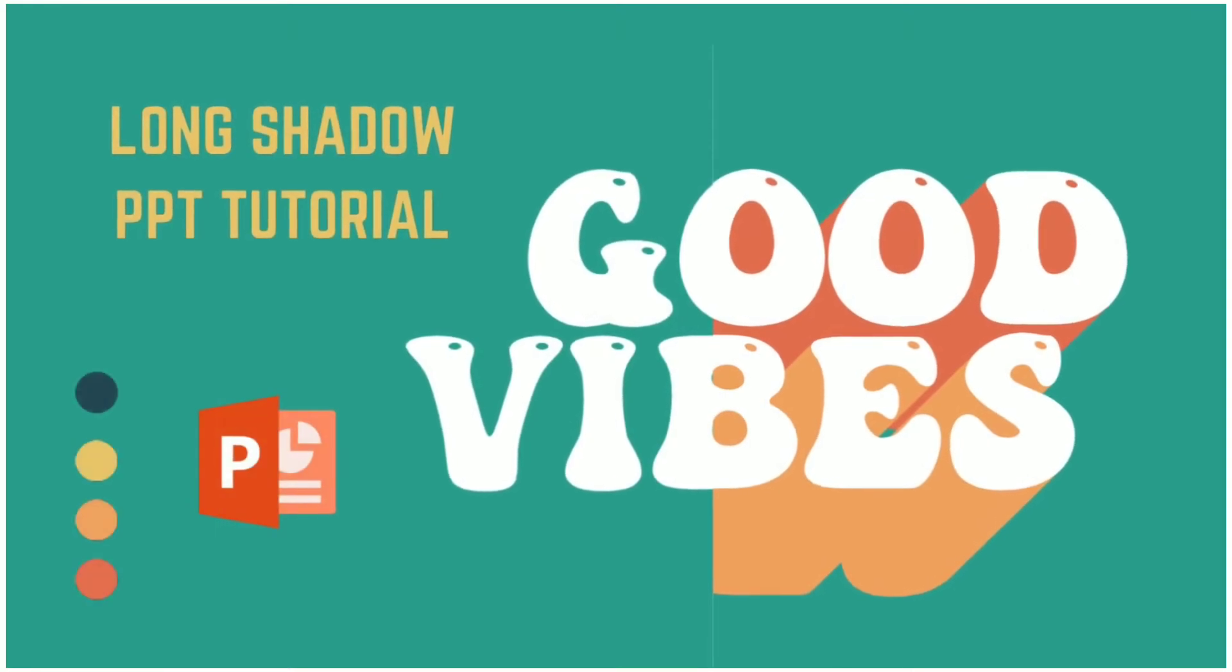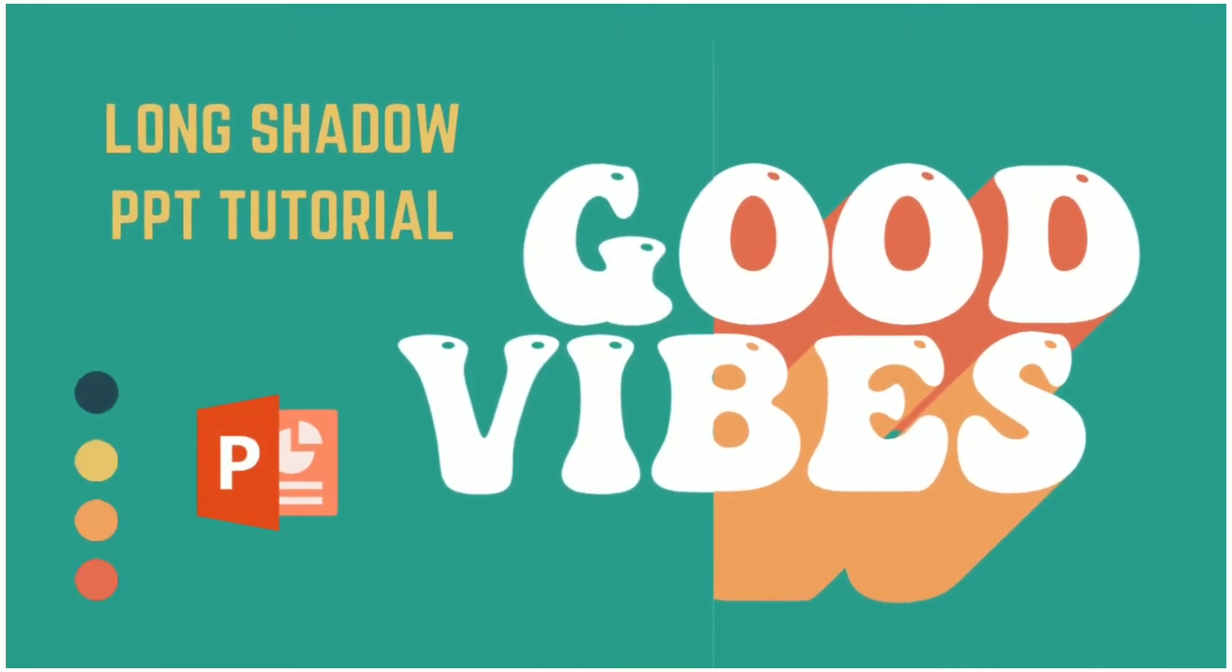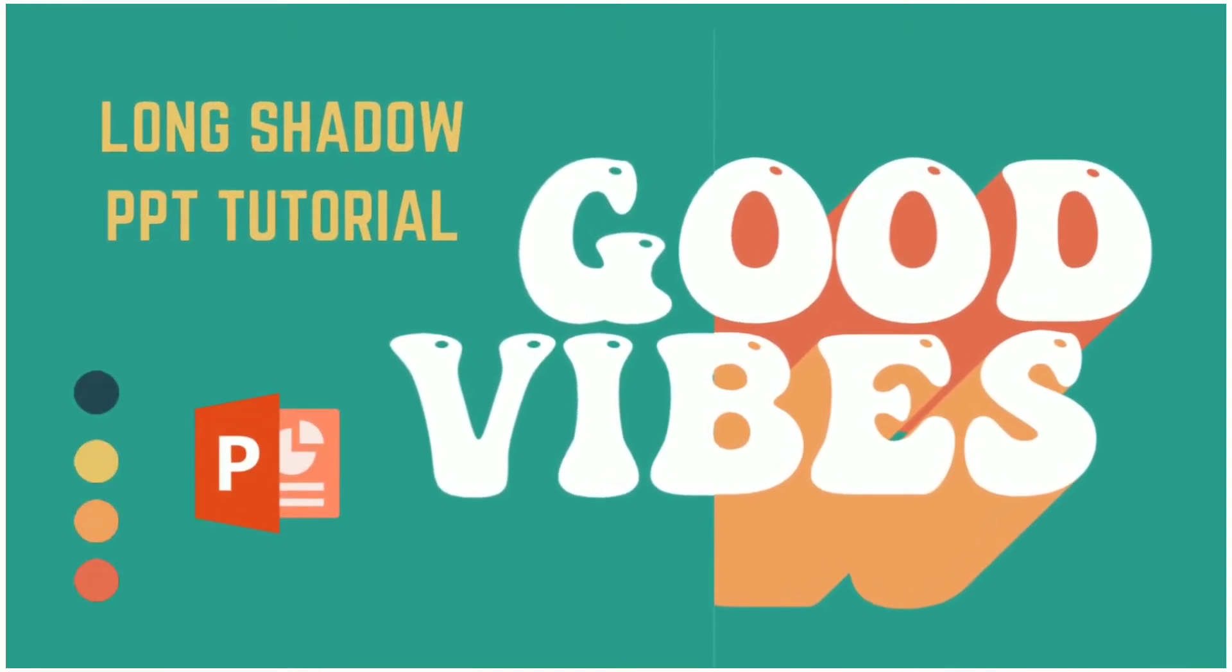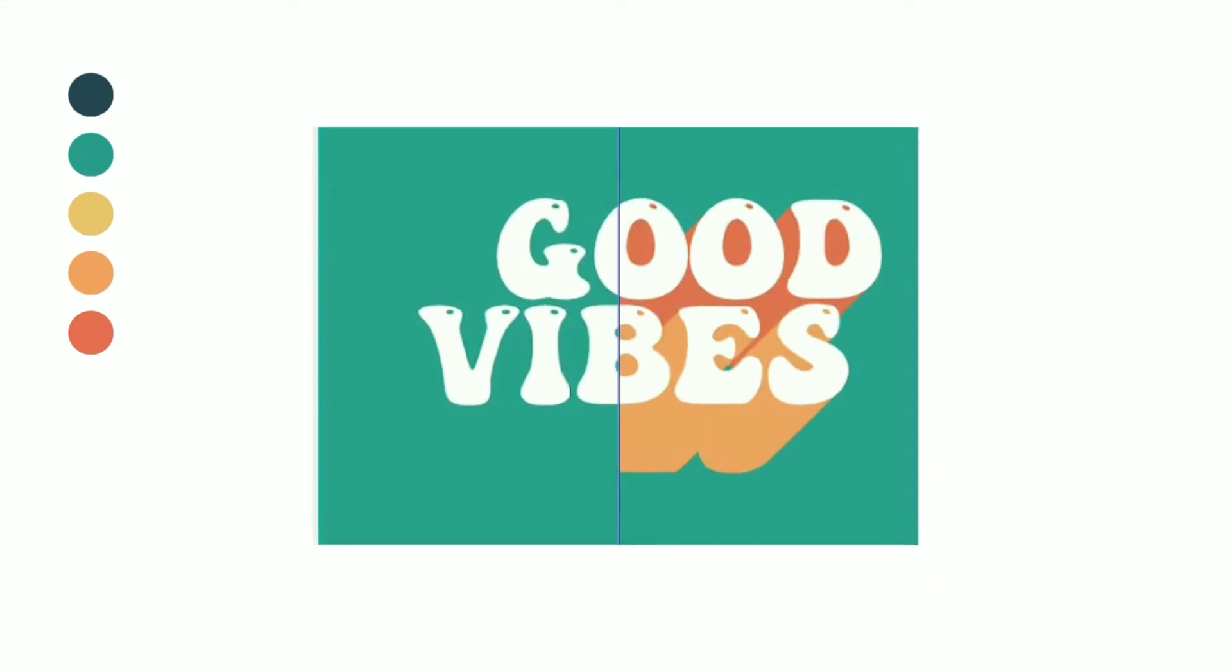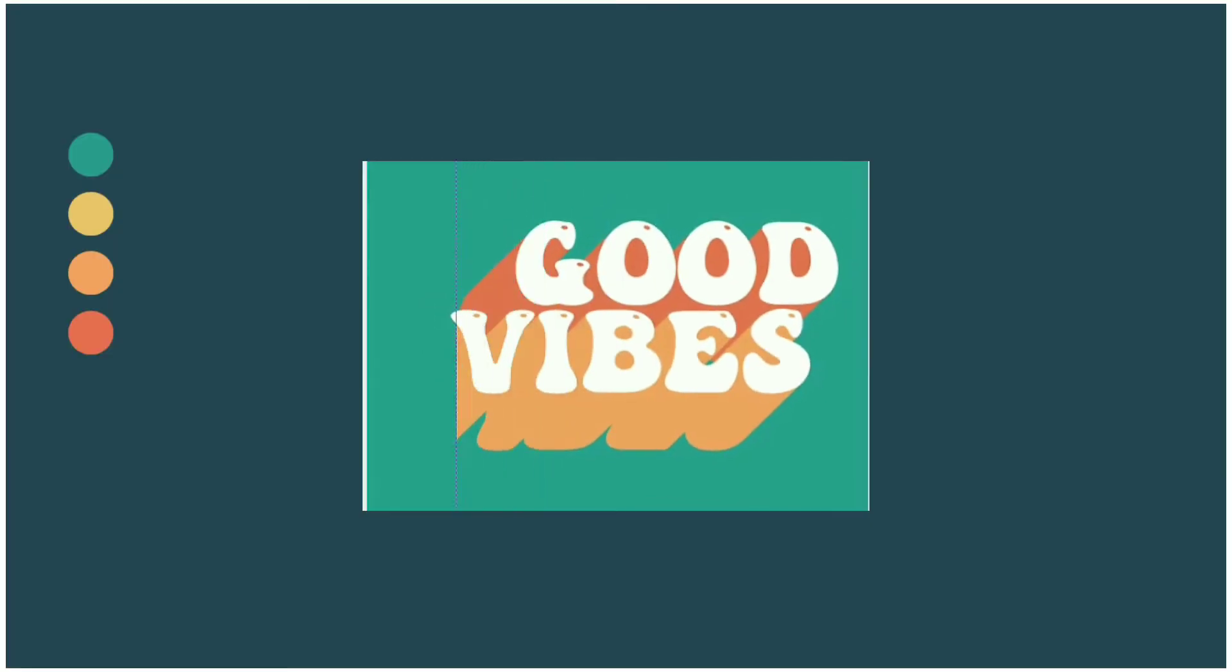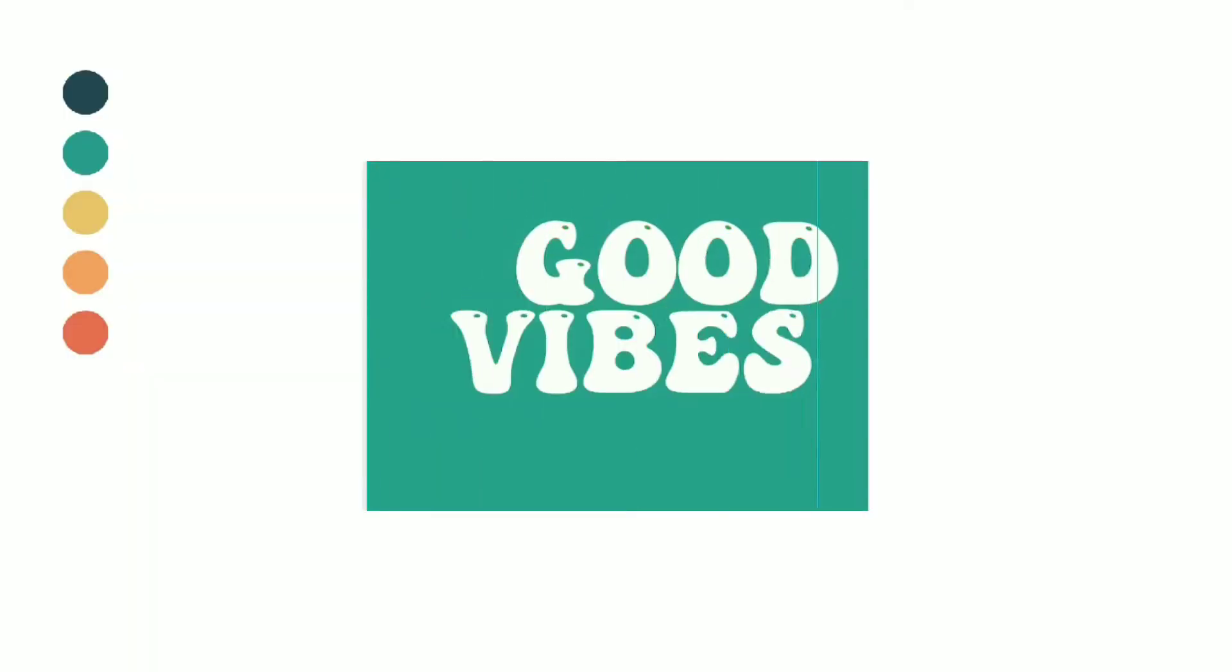Hi, in this tutorial I'm going to teach you how to create a long shadow text effect just by using PowerPoint like this.